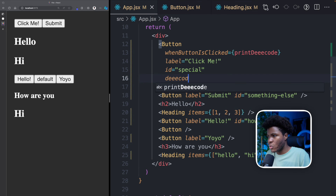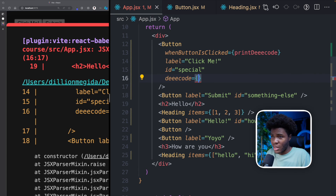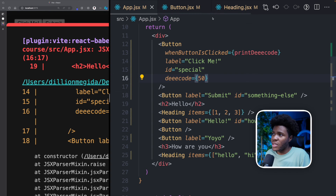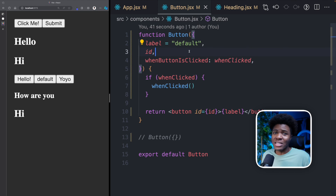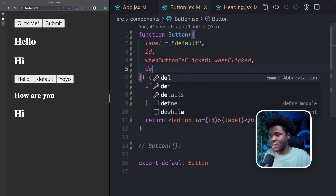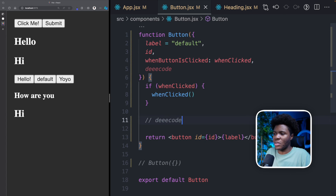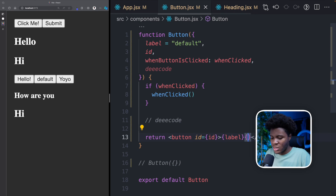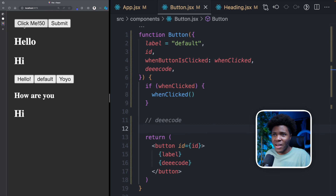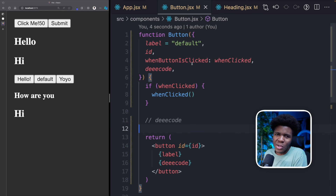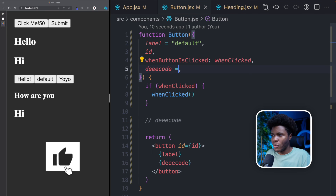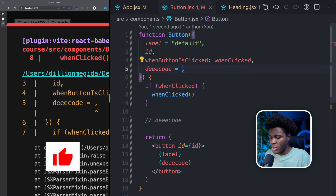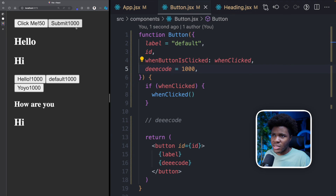Remember, if you pass a prop like decode={50}, the button component won't use it unless you tell it to. You can extract decode in the destructuring and use it in the JSX — for example, rendering it after the label. You can see "click me 50" because decode is 50. You can also define a default value for decode: decode = 1000. So buttons without a decode prop will show 1000, while the one with decode={50} shows 50.